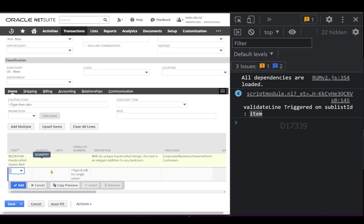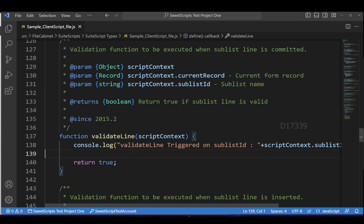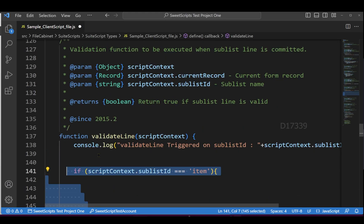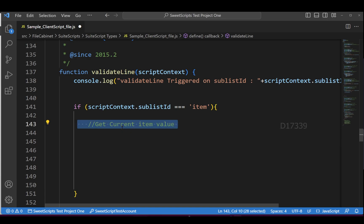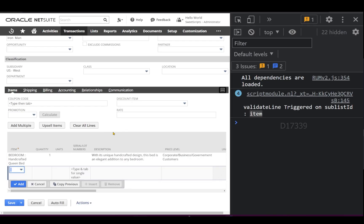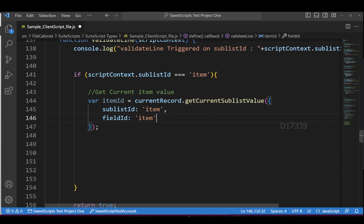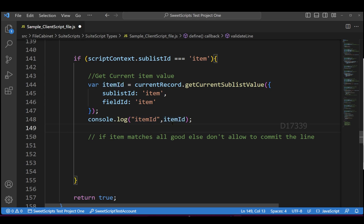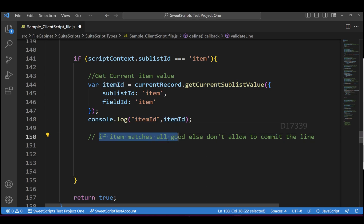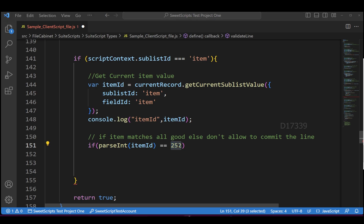Now let's add an if condition. On the item sublist, I want to get the item value using the API - the actual internal ID of the item. If the item ID matches 252, we'll allow this line to get committed.